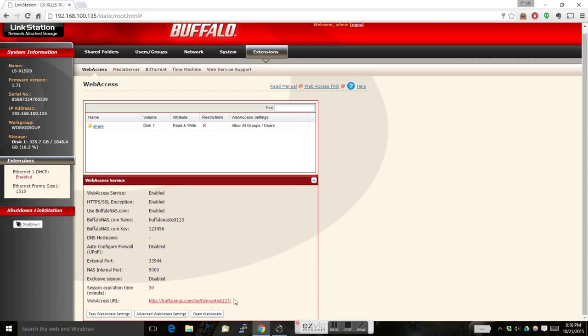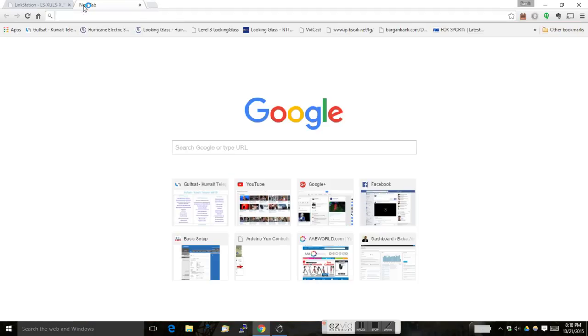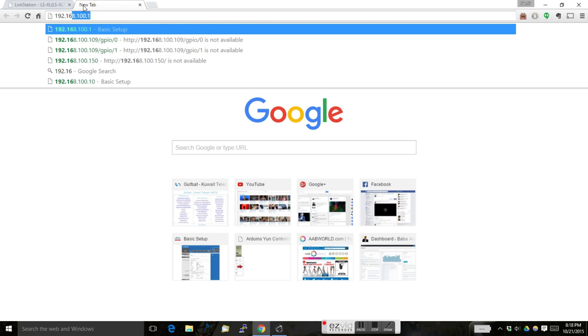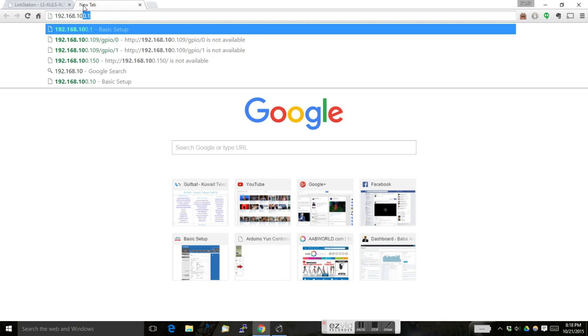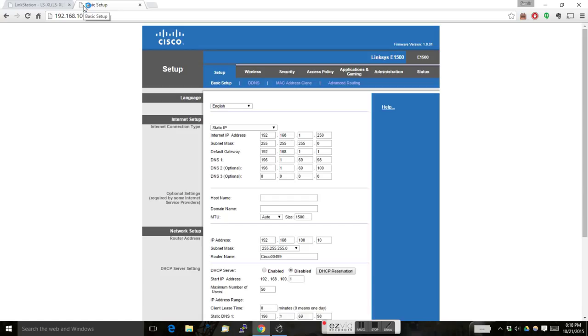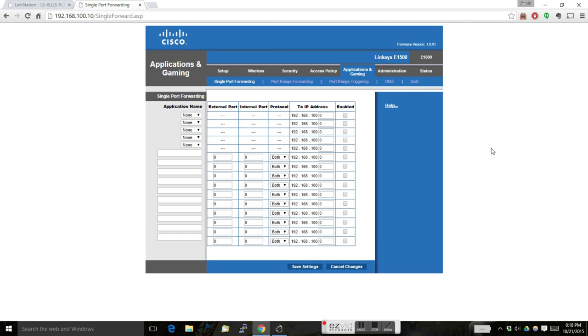This is the URL you have to use if you have to access your NAS drive over the internet. Now login to your home broadband router. You don't have to do any changes on your router if you are sure that UPnP works. Go to application and gaming.